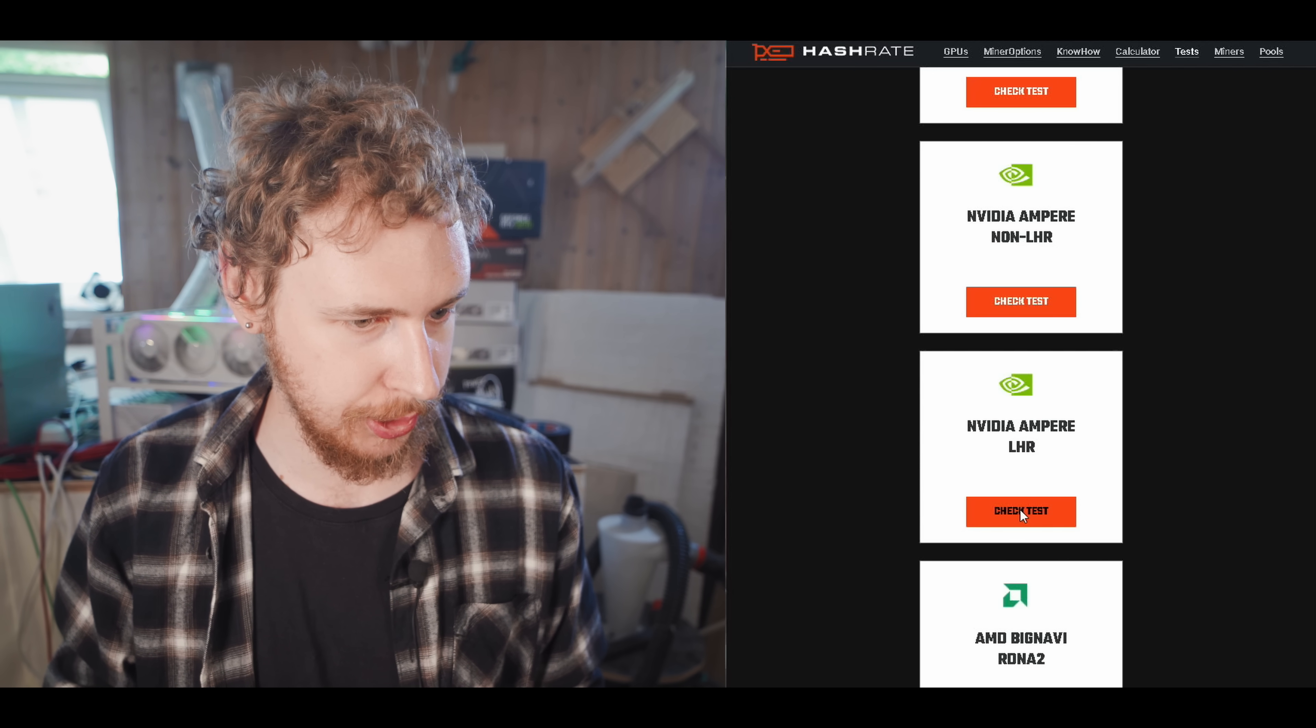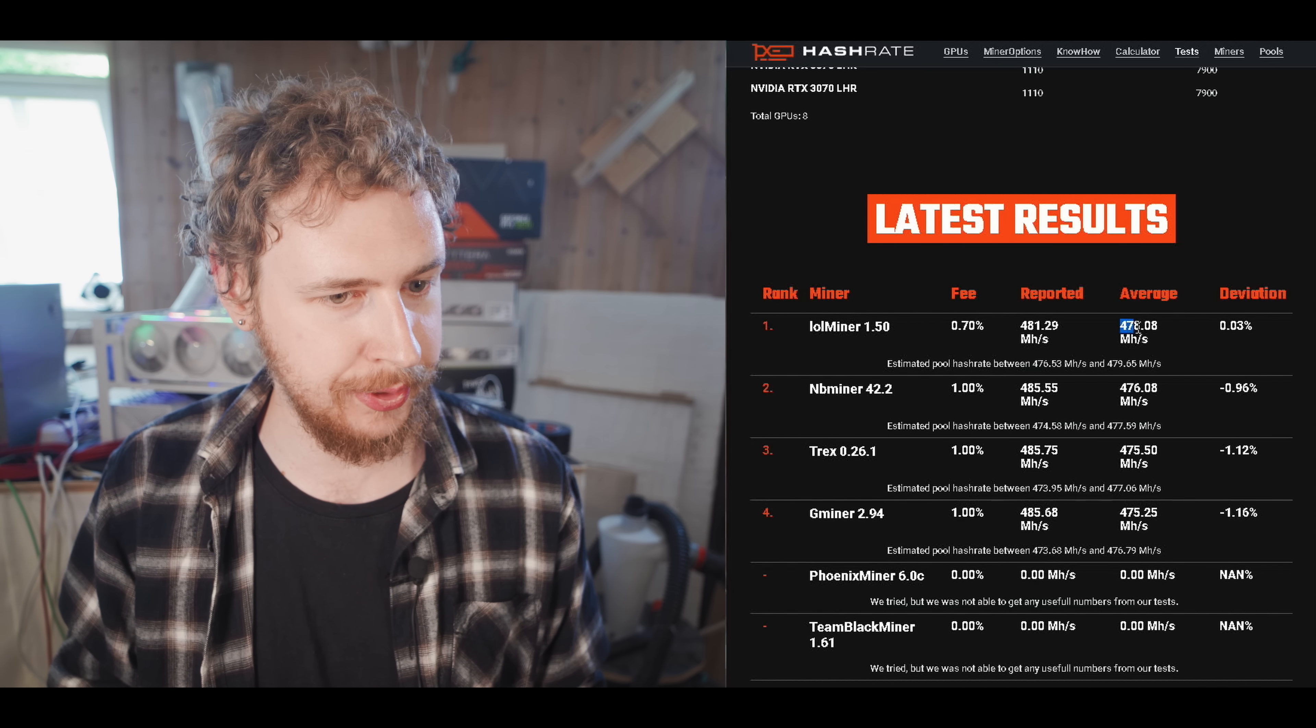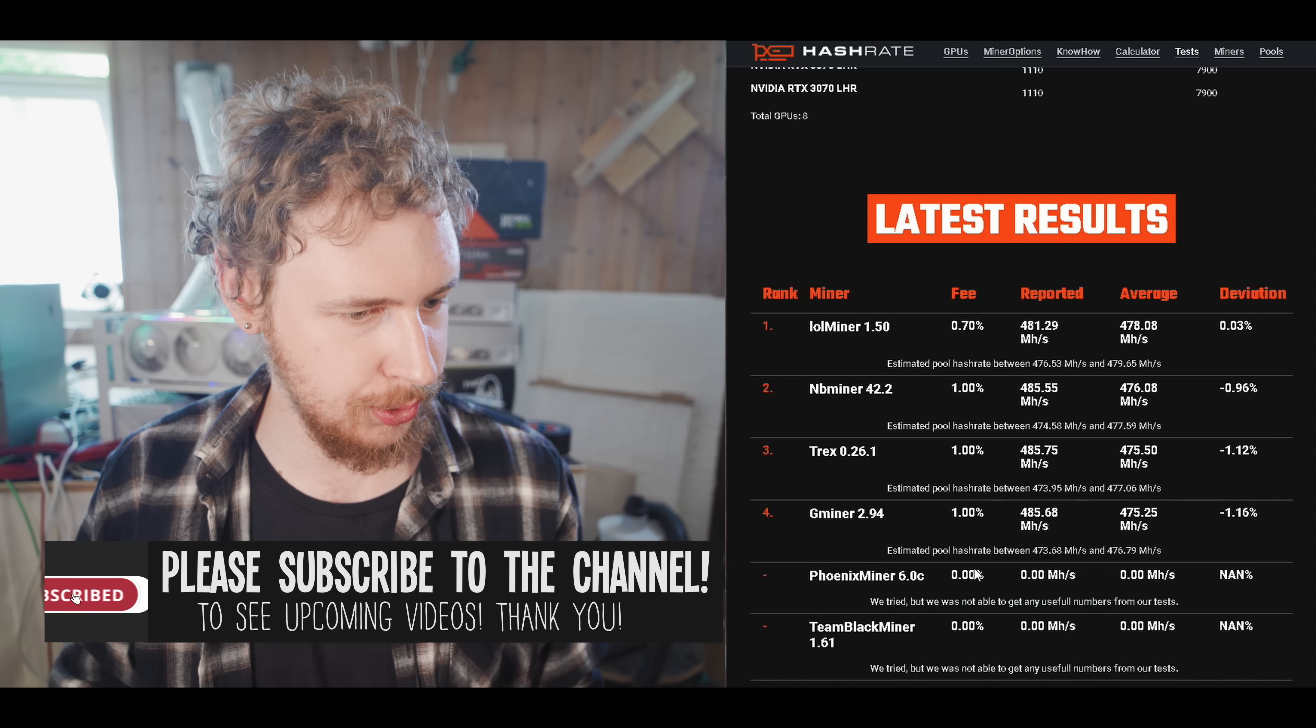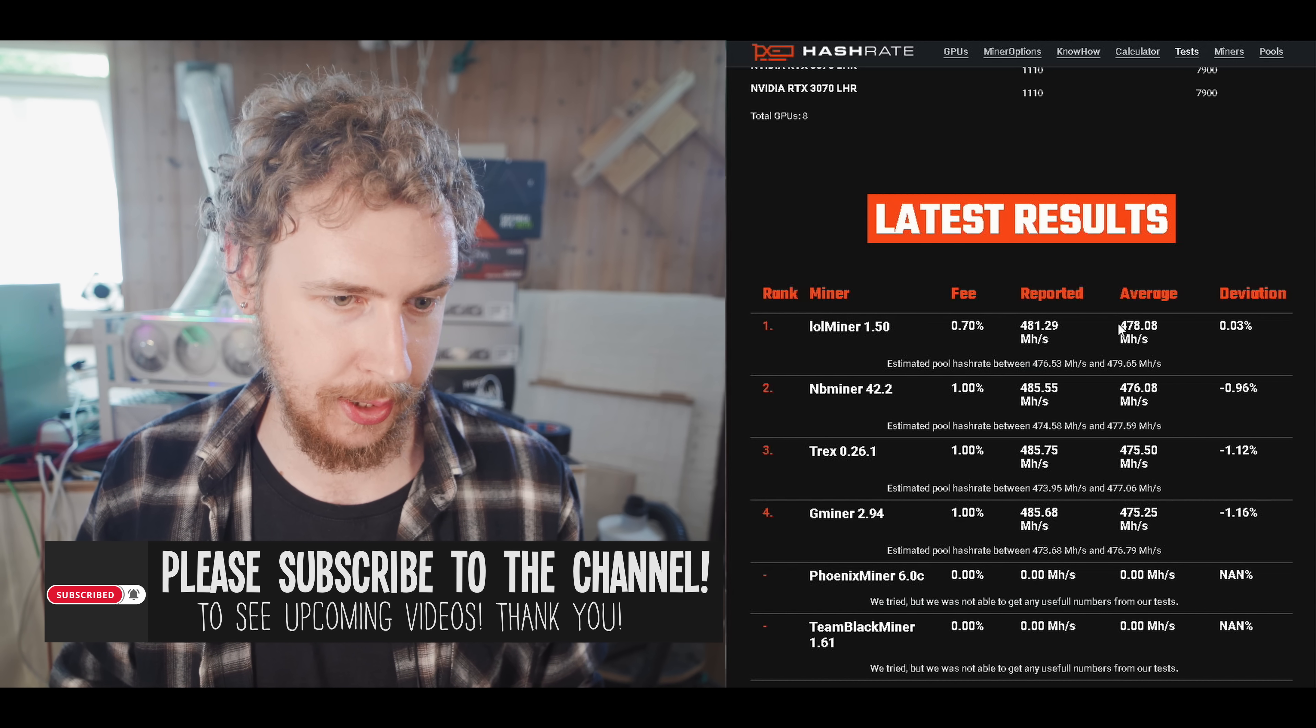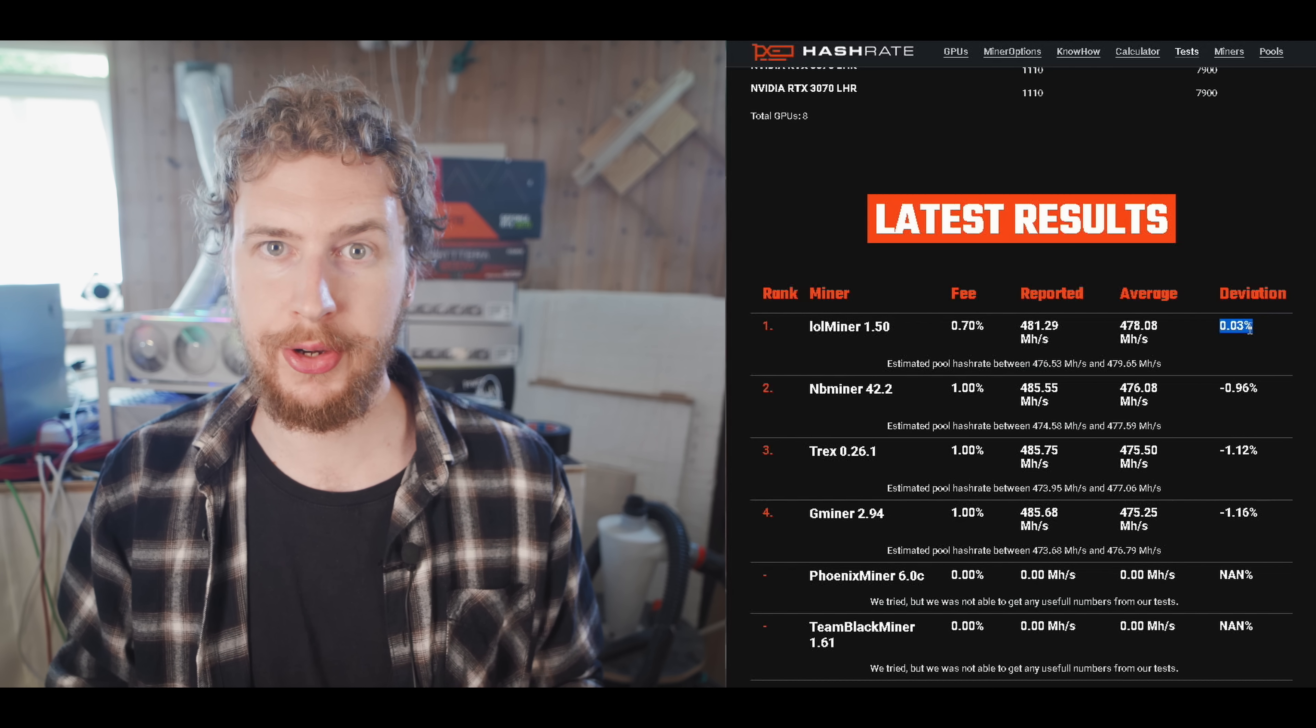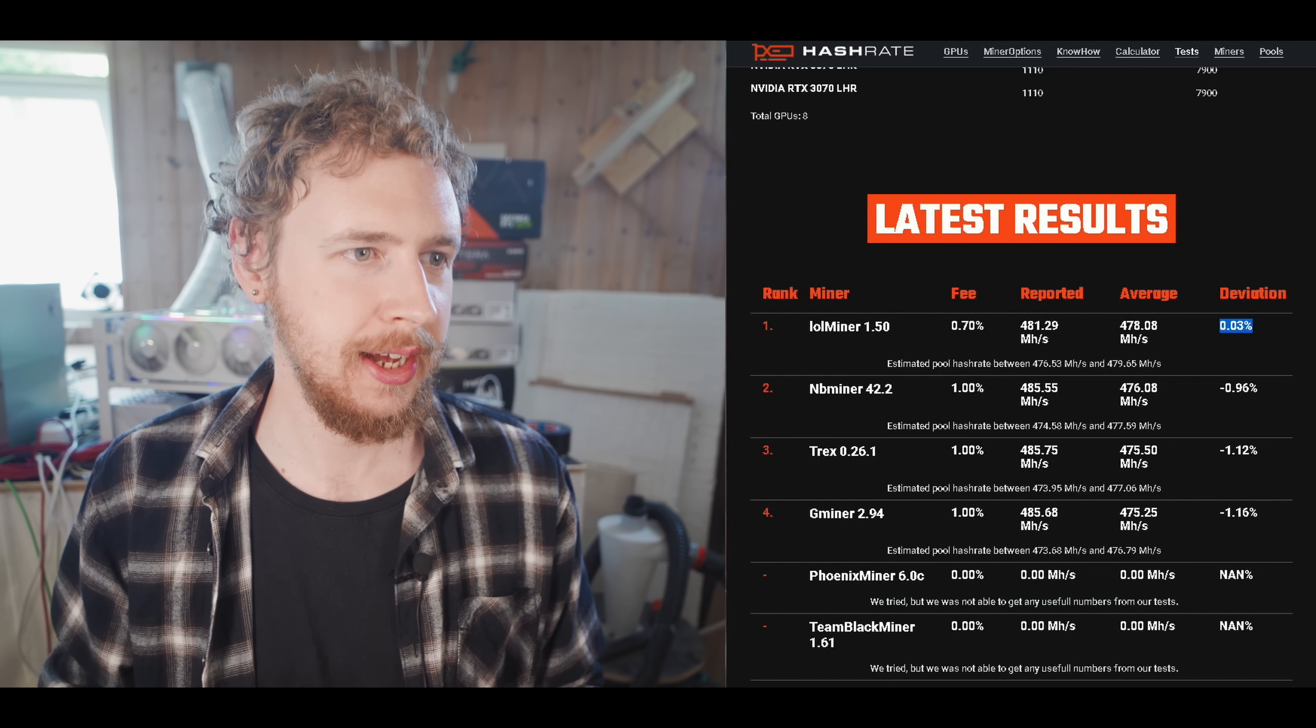We have the LHR test, which again, Lolminer on top, the real world hash rate, 478 megahash. You can see the other ones here. They also had two mining software here that they couldn't get to work. And not only is Lolminer the best real hash rate, it is also the one with the least deviation or the one that actually doesn't lie about your hash rate would be another way of putting it.